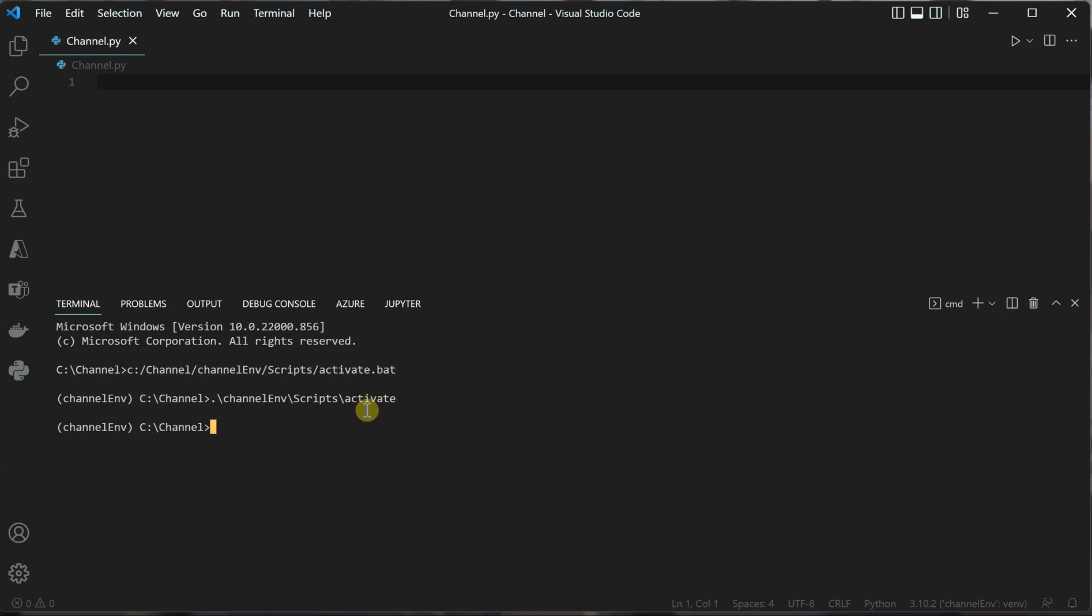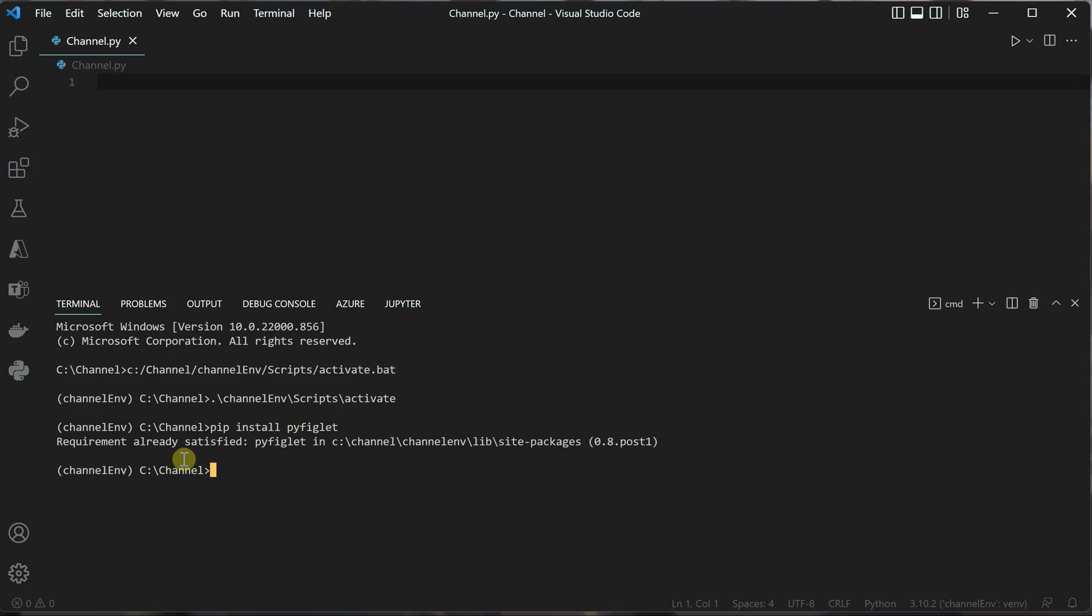Once the environment is activated, I'll install the required package using pip. The package name is pyfiglet - pip install pyfiglet. I've already installed it, so it shows 'requirement already satisfied,' but if you're doing it for the first time, you'll see processing steps.